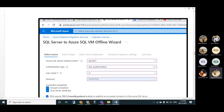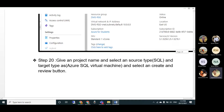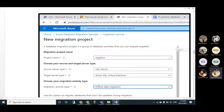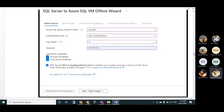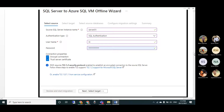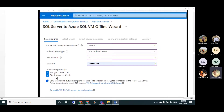After creating, go back to the portal and find the project you named - here it's called 'migration'. Double-click on it to open the source/target configuration, similar to DMA but built into Azure. Enter the source server name - here my on-premises server is 'Server01' - select SQL Server authentication, and enter the credentials.